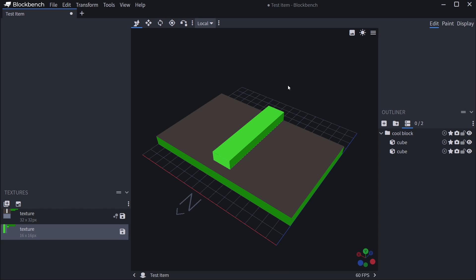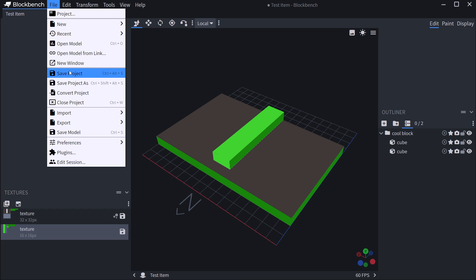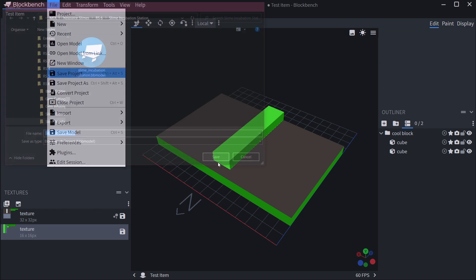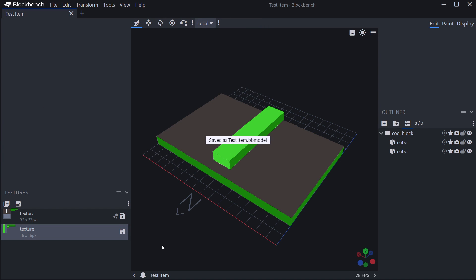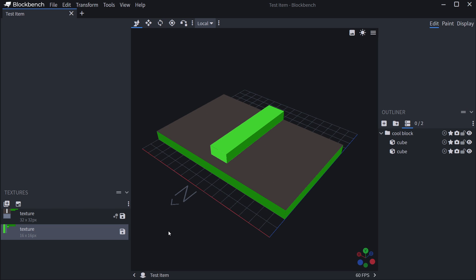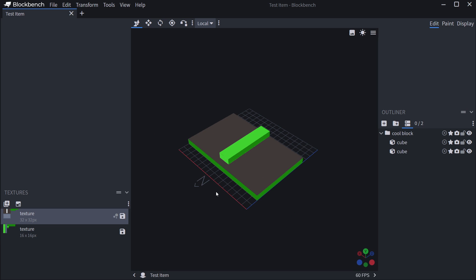But that's the rough idea for the controls of BlockBench. In the next tutorial, we're going to make a custom item and then the tutorial after that, we're going to make a custom block itself. If you want to save this, you can simply go to file and save project and you can see test item dot BB model. So it's going to be a BB model file to save it. And there we go. Now it is saved and we can resume work whenever we want to.